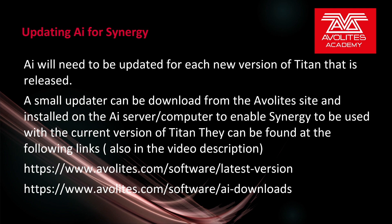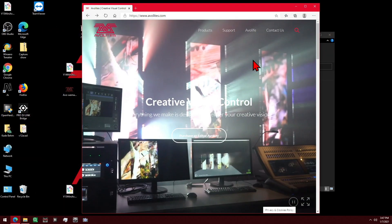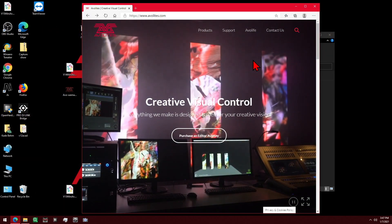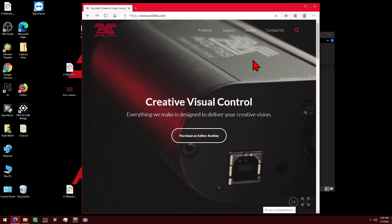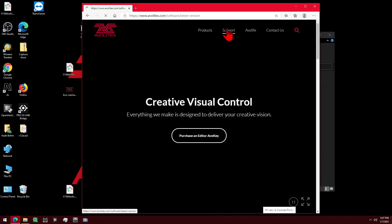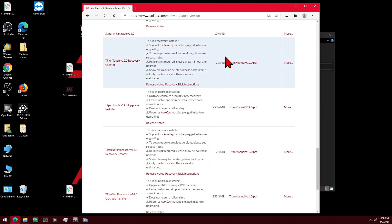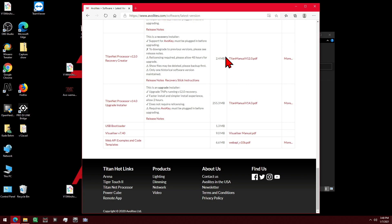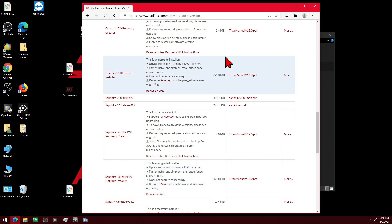Let's take a look at that. Here I've got my AI server open to the Avalite website. If we go ahead and click on Support, we see that it automatically takes us to the downloads. If we scroll down here, we can find the Synergy updater, which is here.